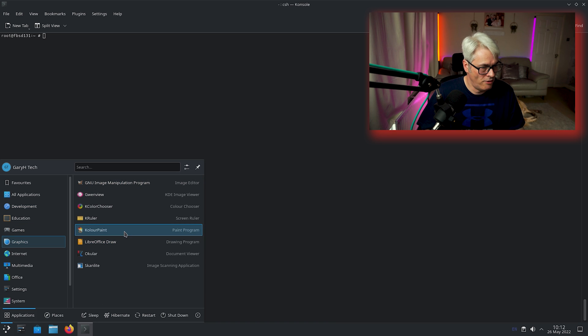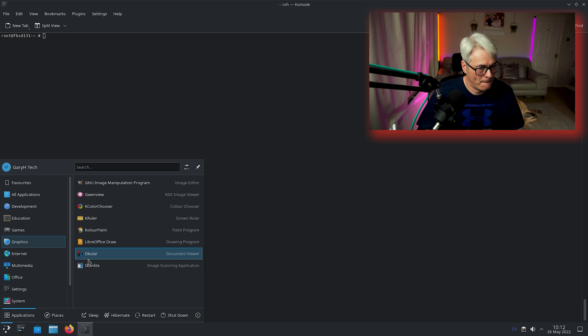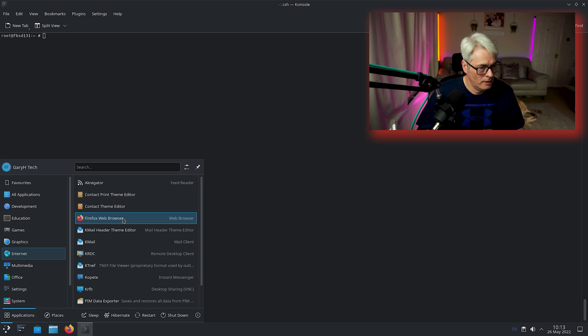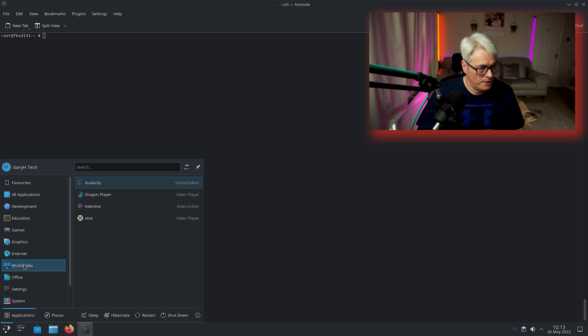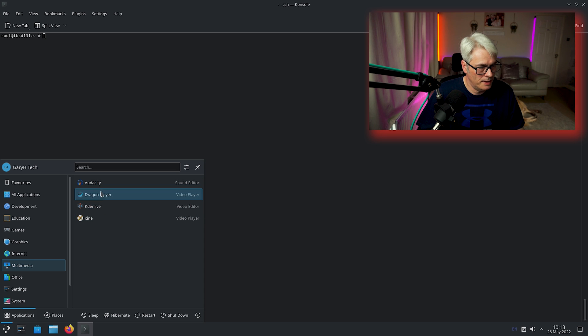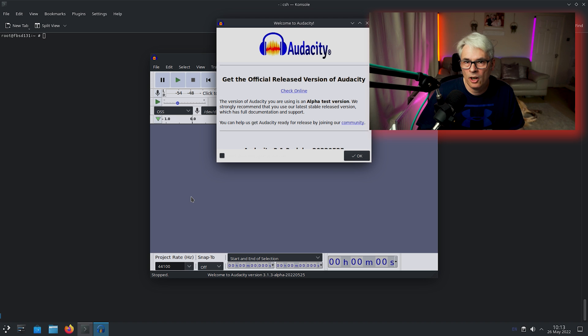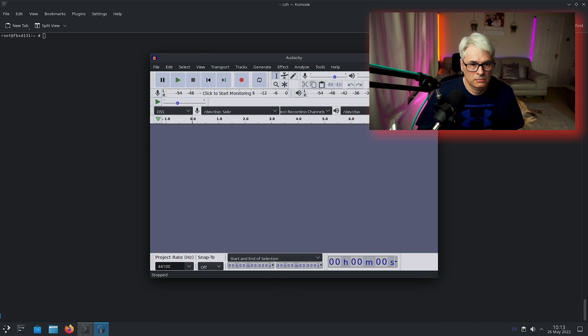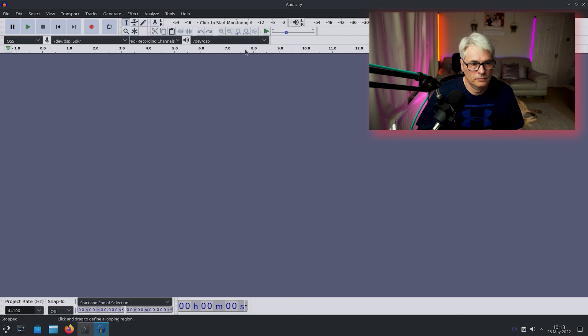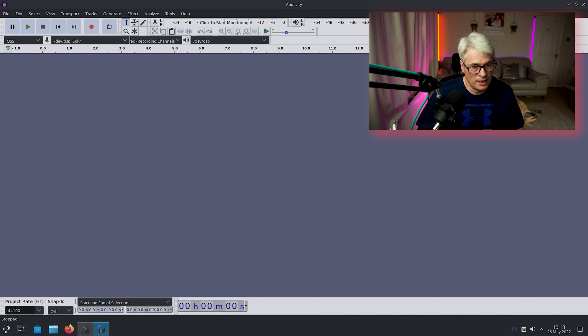So let's check it out. There's your graphics, there's Gimp, Firefox, Thunderbird, Kdenlive, Audacity. Let's open one up, see what it looks like. 3.1.3, I know that's the latest.